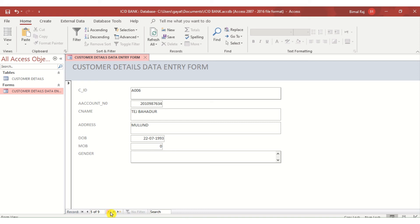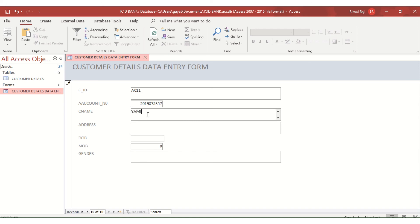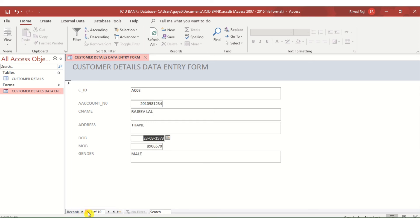I keep on updating records — entering mobile numbers and gender — as I move through them. Adding new records is also possible: I had 10 records, and I add one more with Account Number 20198 and other details. If I want to edit the first record, I navigate there and change 'Rahul Iyer' to 'Rahul Nyer'.